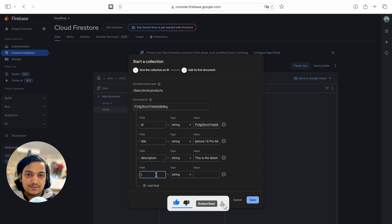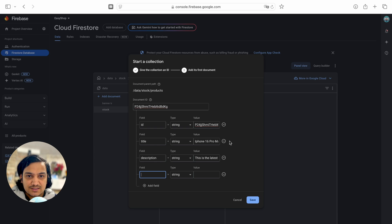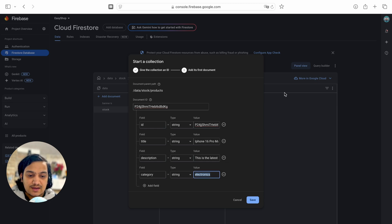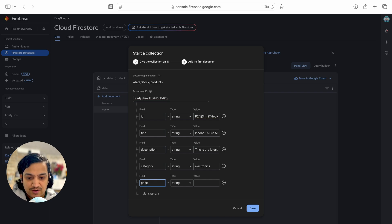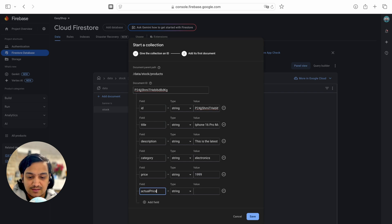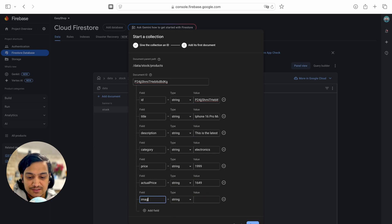Another field is 'category' — this product belongs to the electronics category, so the value will be 'electronics'. This value must match the category ID exactly, including spelling, otherwise there will be issues. Next we add 'price' — say 199 — and 'actual price' — around 1649.